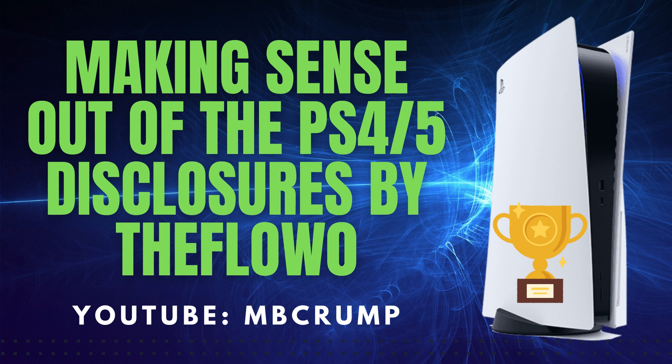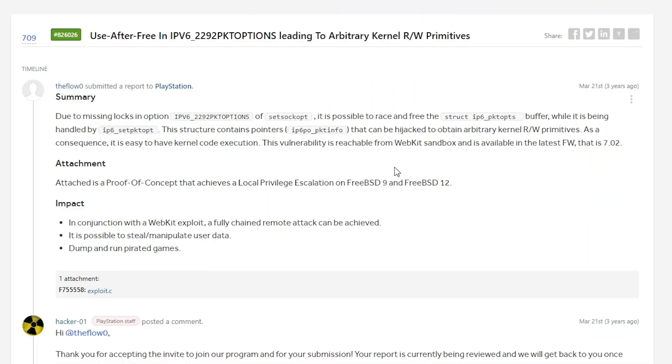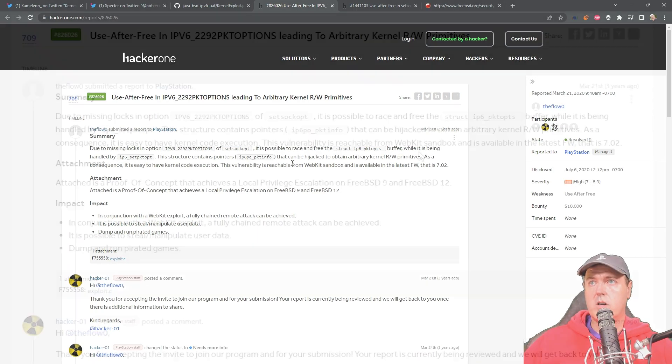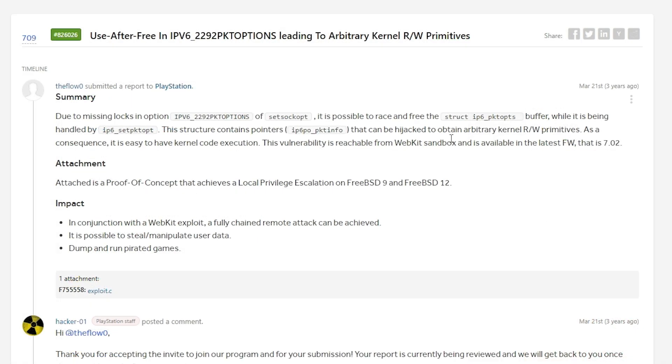This is something that I released a video on just today that you can definitely check out if you want to hear a lot more of my thoughts around this. But inside of this, this basically led to 6.72 and 7.02 jailbreak on the PlayStation 4 because of an exploit that was really found in FreeBSD 9 and FreeBSD 12.